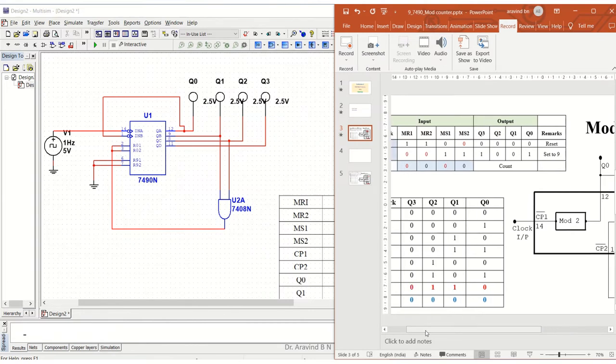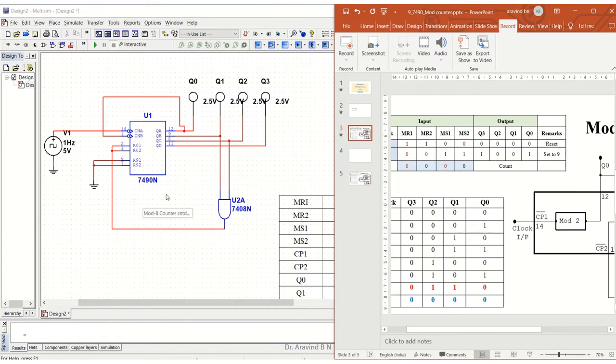It has to count from 0000 up to 0101, after which it must go back to the value 0. All connections are being done. Now let us make a verification of it.